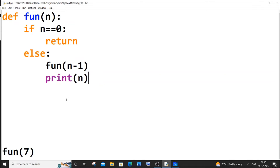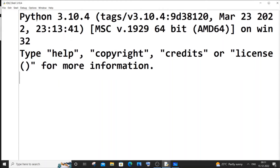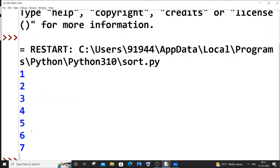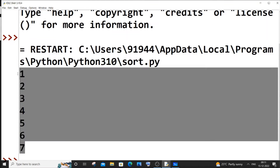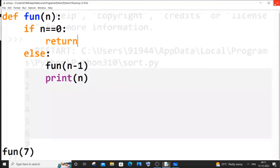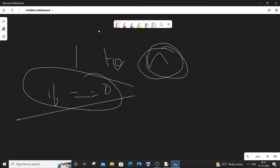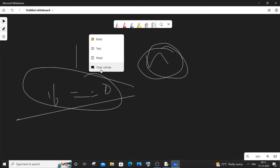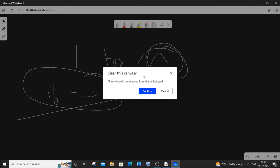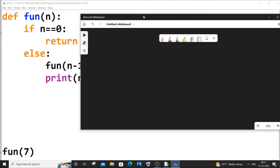Let me save it and run the module. Here you can see I got the numbers from 1 to 7. Now let me explain how this works using the whiteboard.